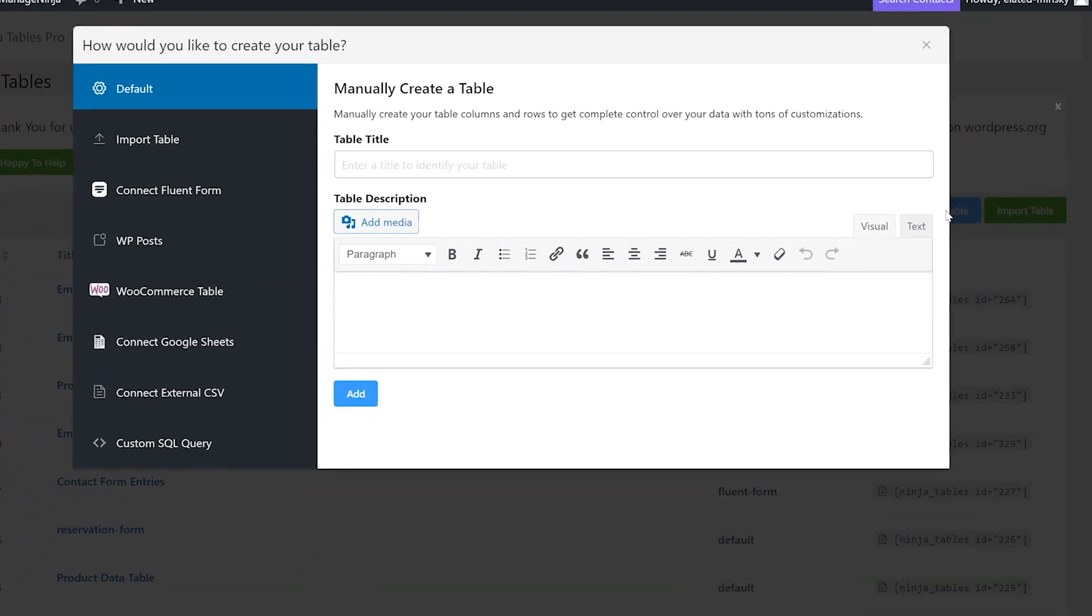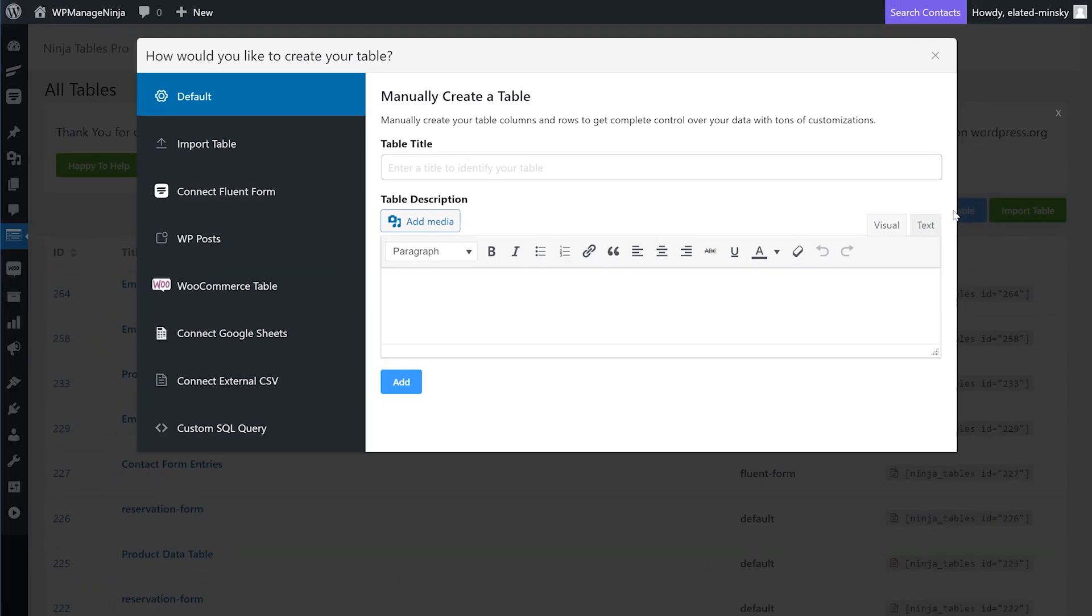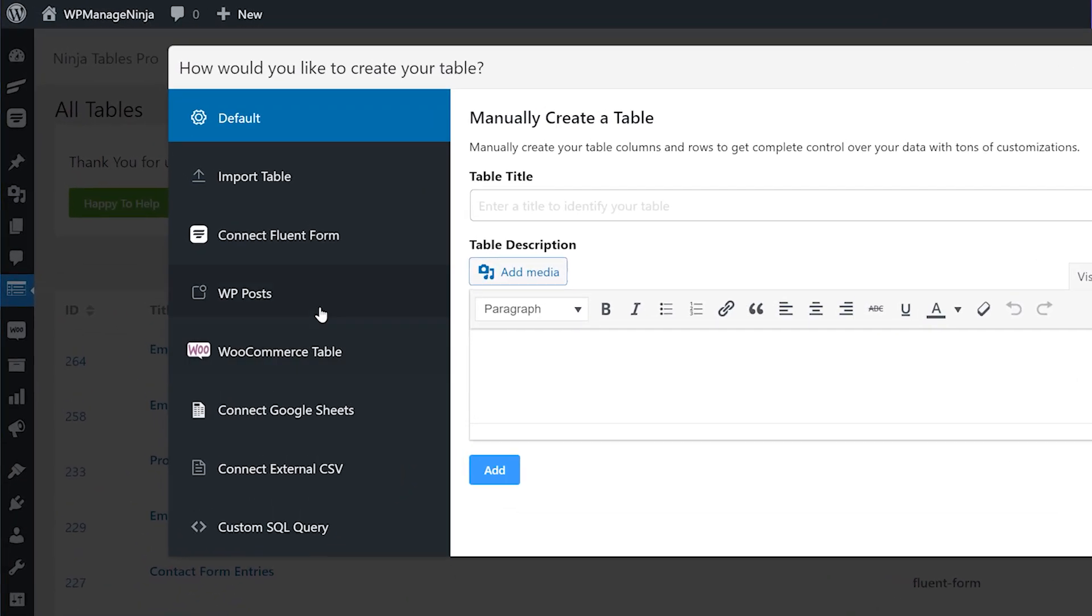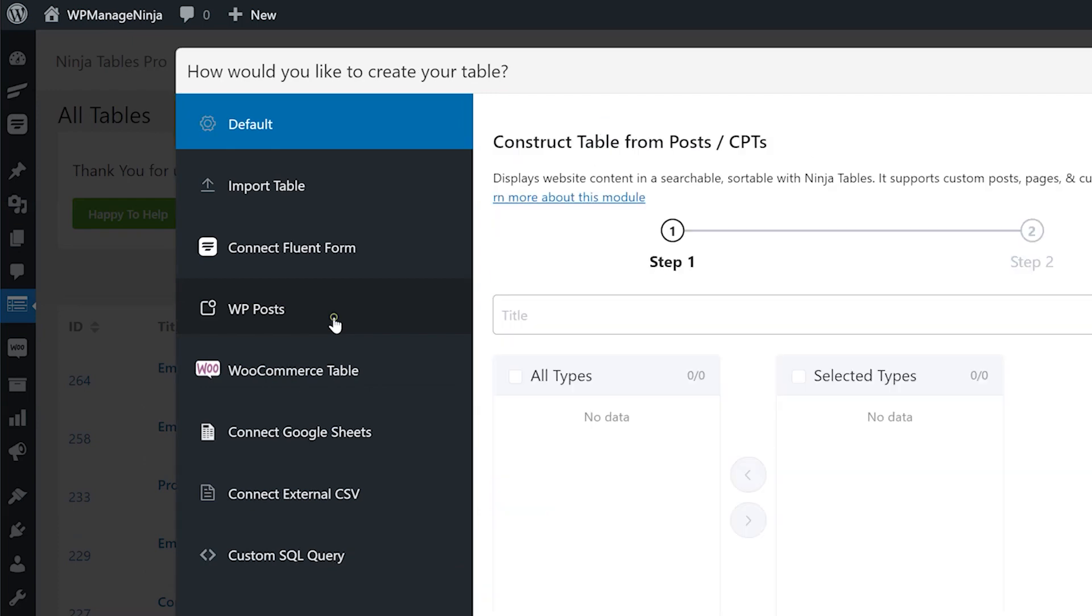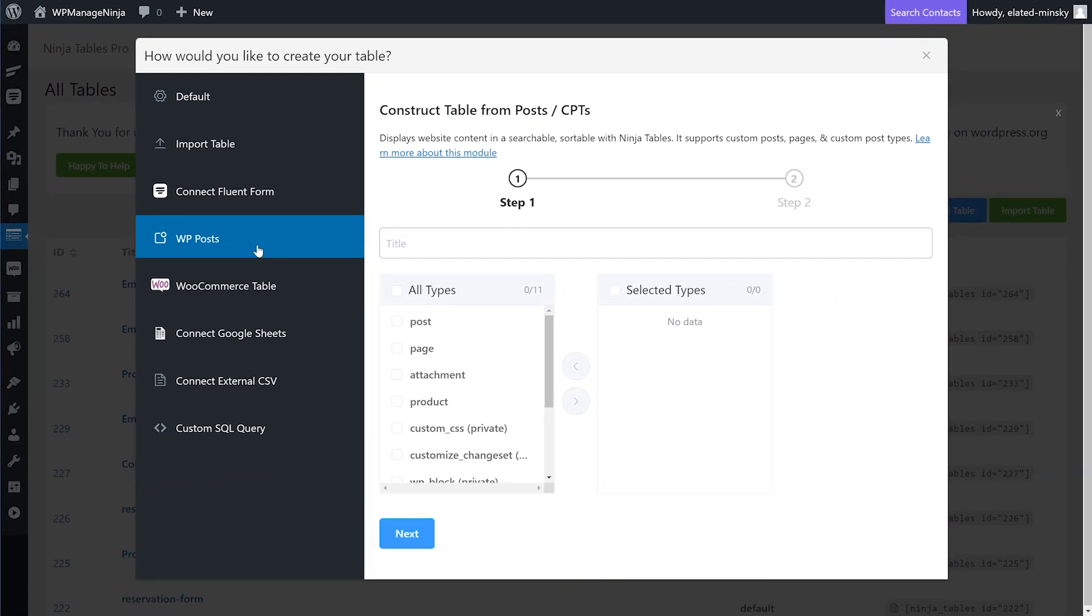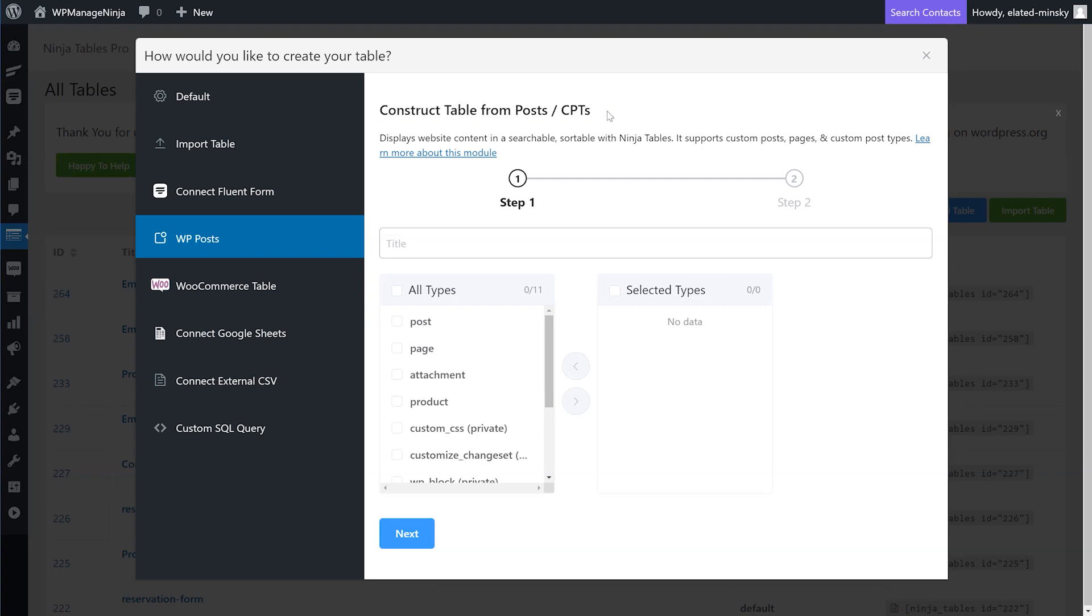First, go to Ninja Tables dashboard and click Add Table. A pop-up will open with different table options. Choose the WP Posts option from the menu. A new box will show Construct Table from Posts or CPTs with a title option. Name the table as you want.